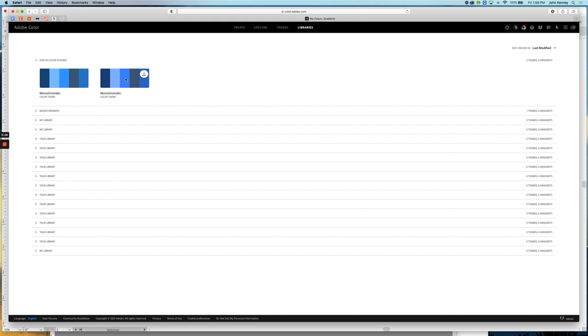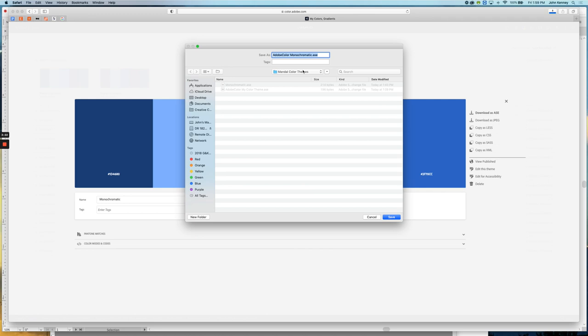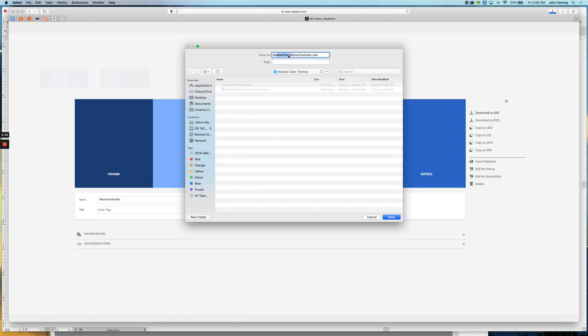So I'm going to click on this color scheme — it's going to launch the color scheme I created. Over here on the right I'm going to download this library as an ASE file, so I'll click this and put it in a folder where I can easily find it. I created a folder on my desktop called 'Mandala Color Themes.' I'm going to rename this file 'Blue Monochromatic Color' and save it into my folder so I can find it quickly.